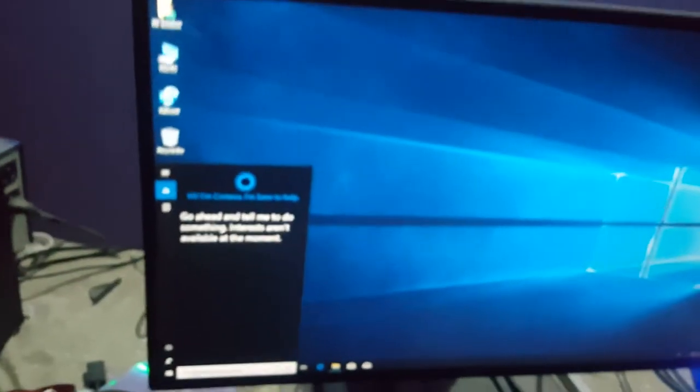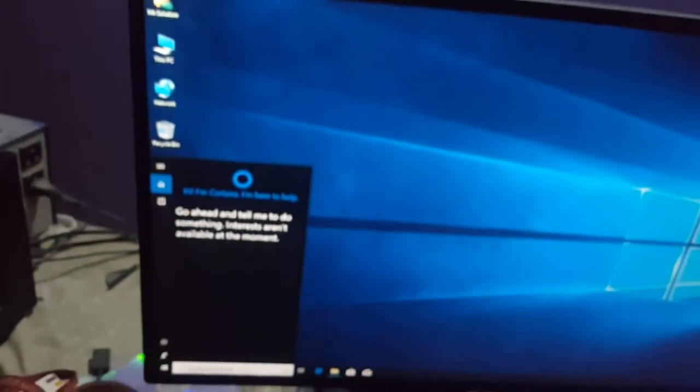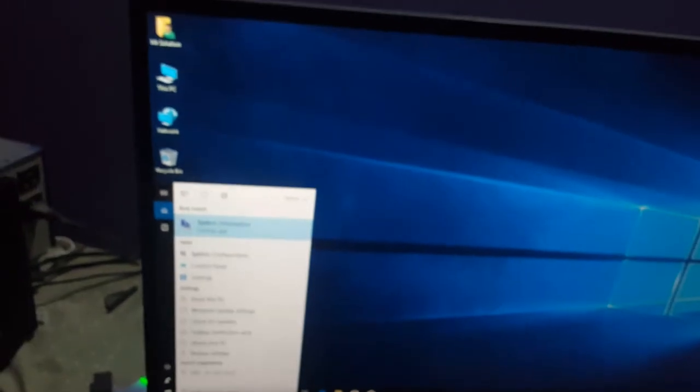Then normally you can use system information where it can tell you your BIOS version.